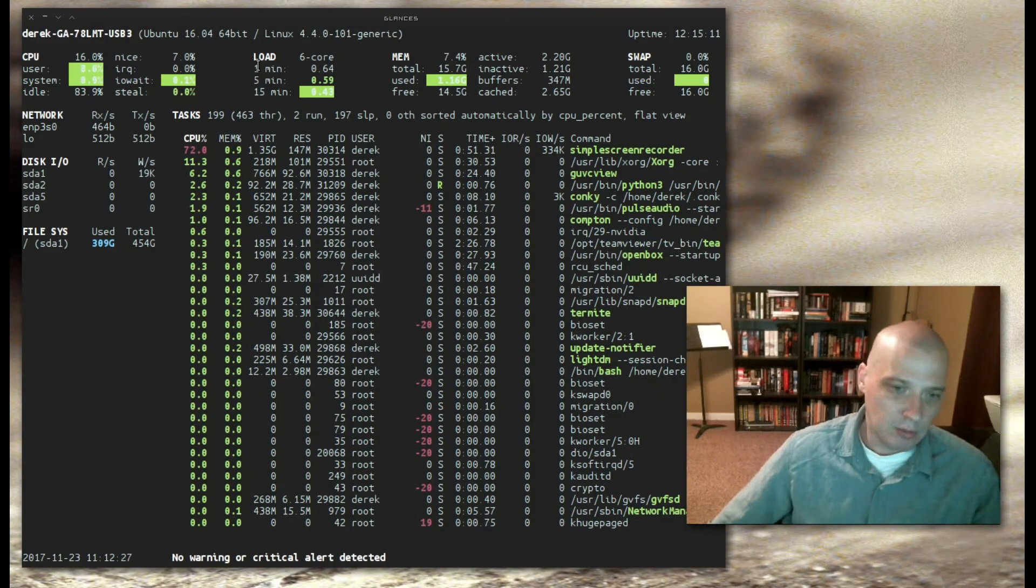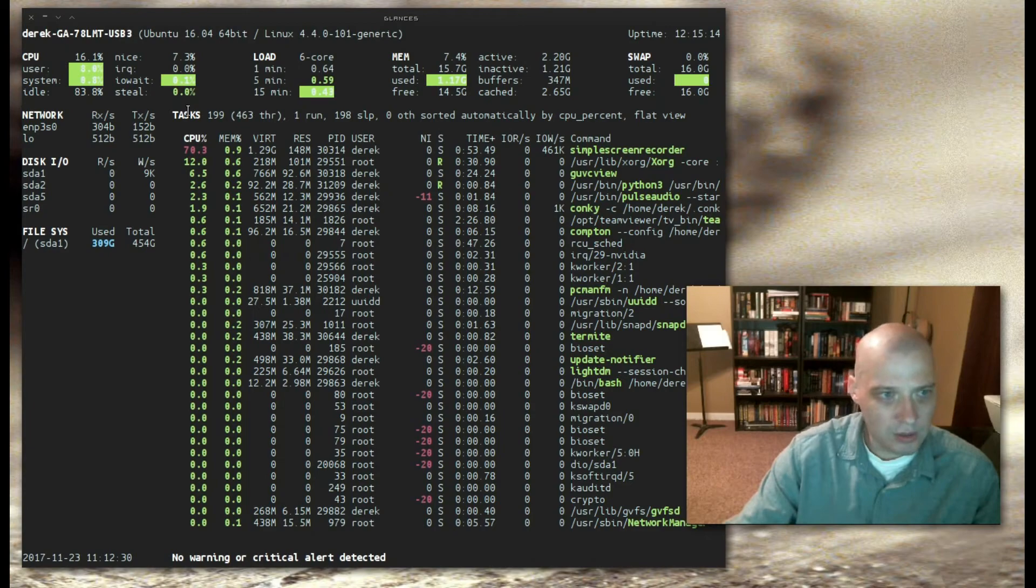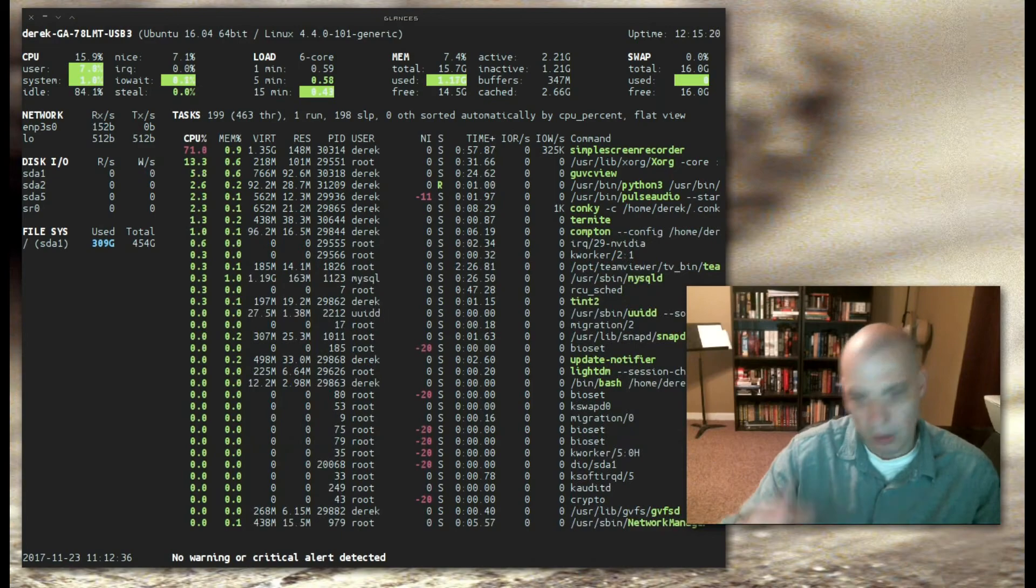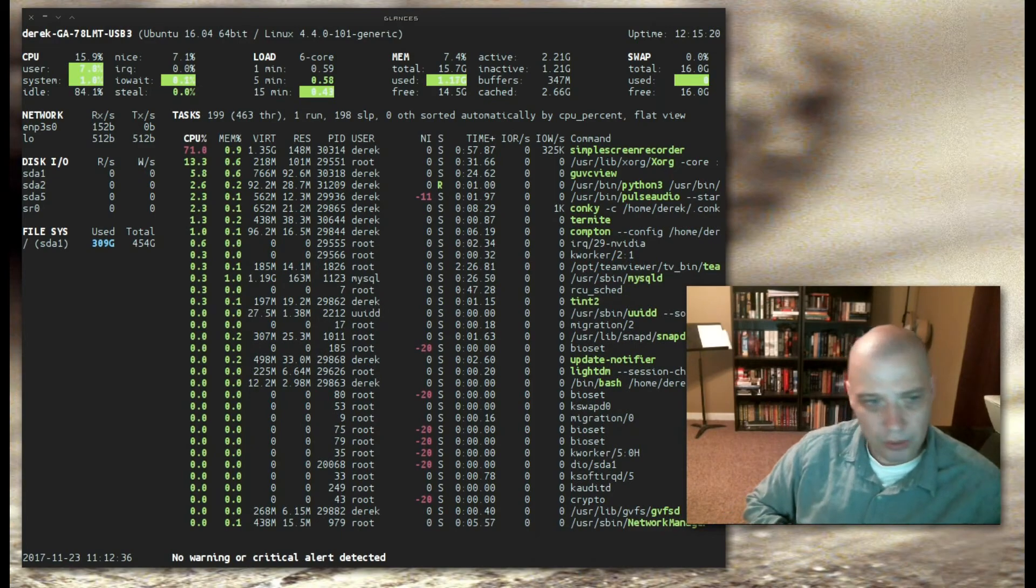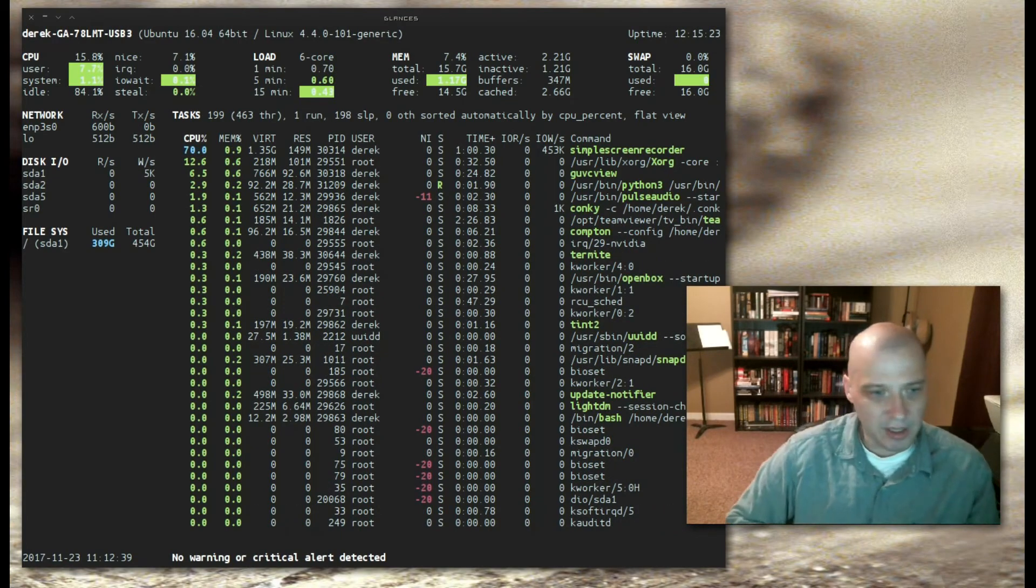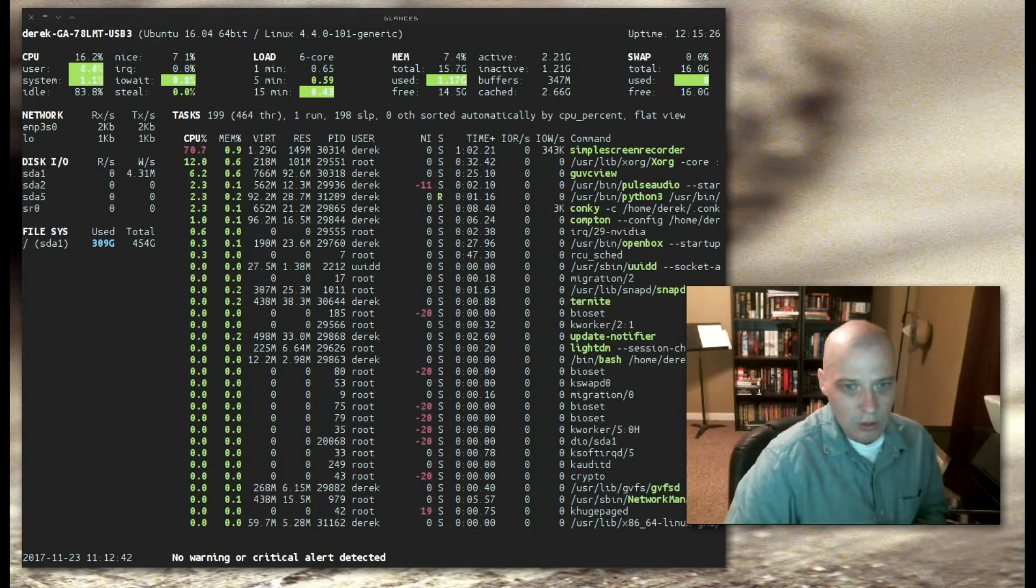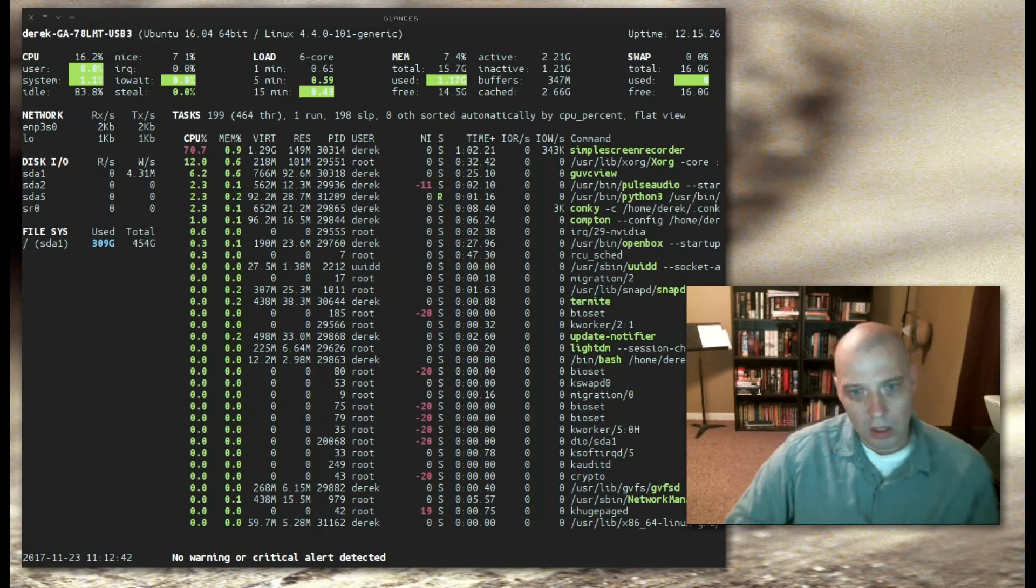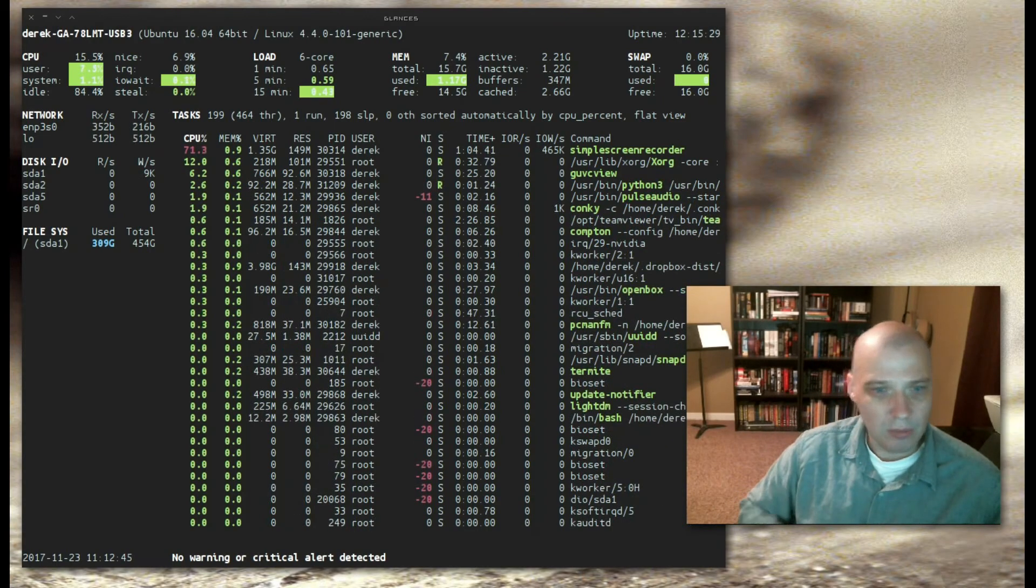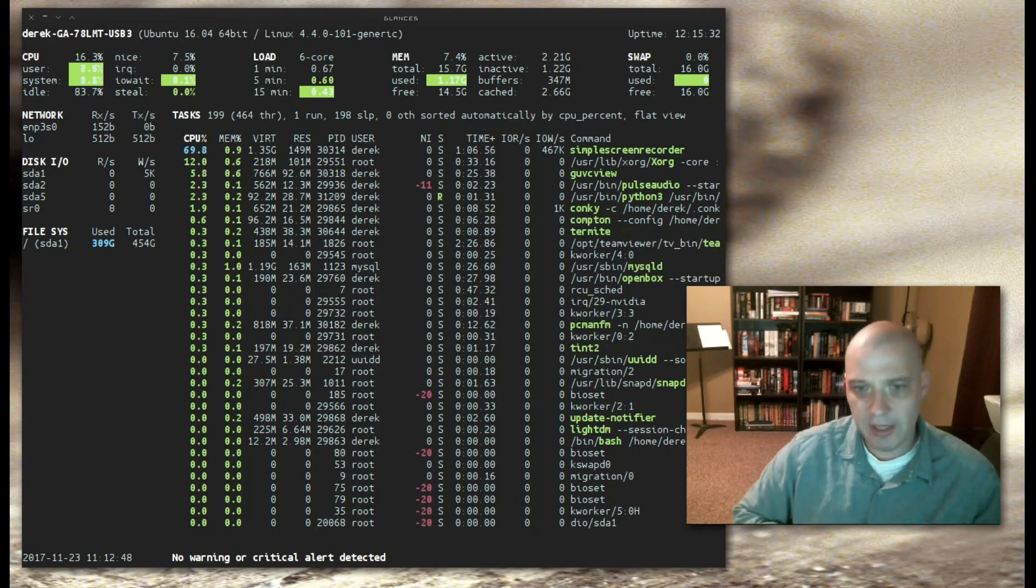Also, the process viewer here in htop had the tree view where you could have a hierarchical structure of the processes. That was really neat. I thought that was really great. So, all in all, htop is probably the better of the two programs. But give glances a try, guys. Peace.